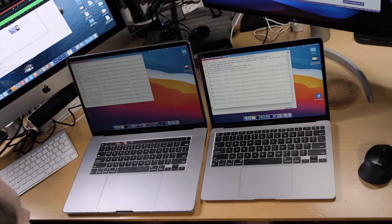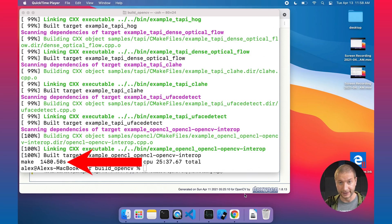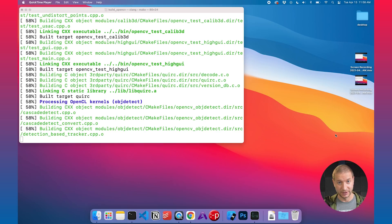After waiting a while, the M1 finished already. It took 1,480 seconds to finish the build on the M1, while the Intel MacBook Pro is still at 58%. The M1 finished well ahead of the Intel despite starting later.